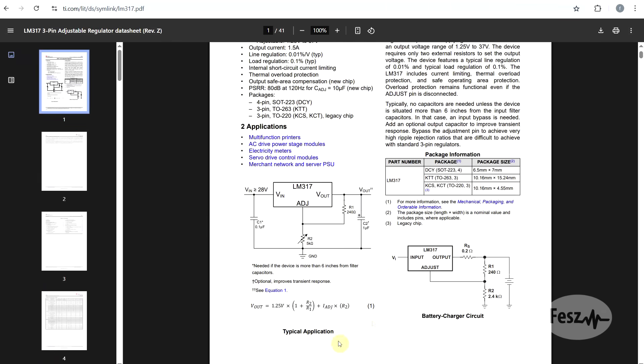But what makes it so special? Well, if we look at the typical application, we will see the sheer simplicity of it. In its most basic form, other than the IC and the input and output capacitors, you just need two extra components.